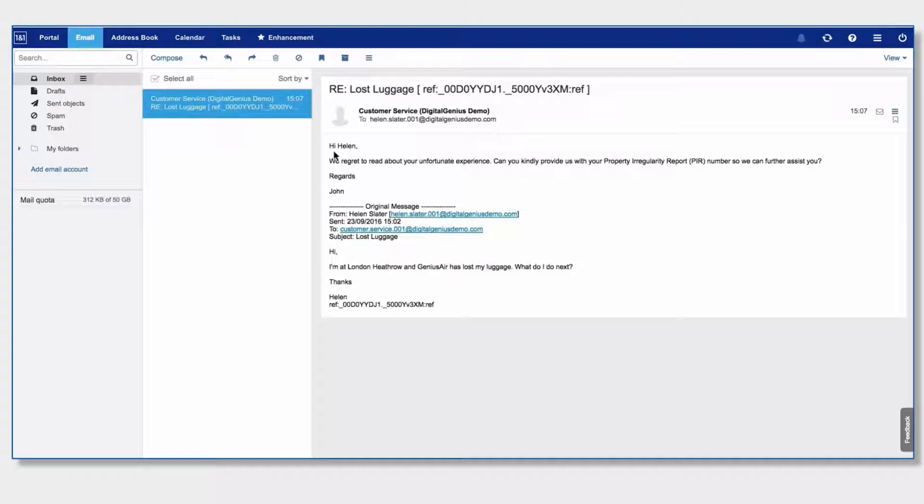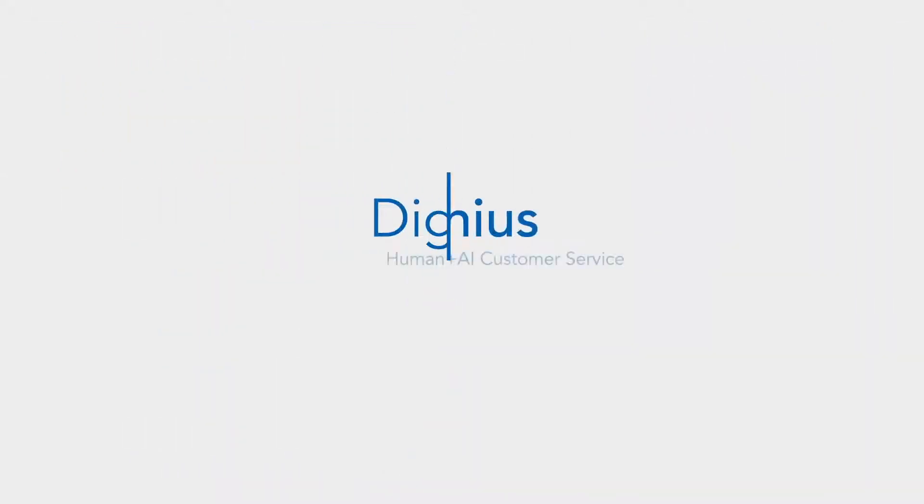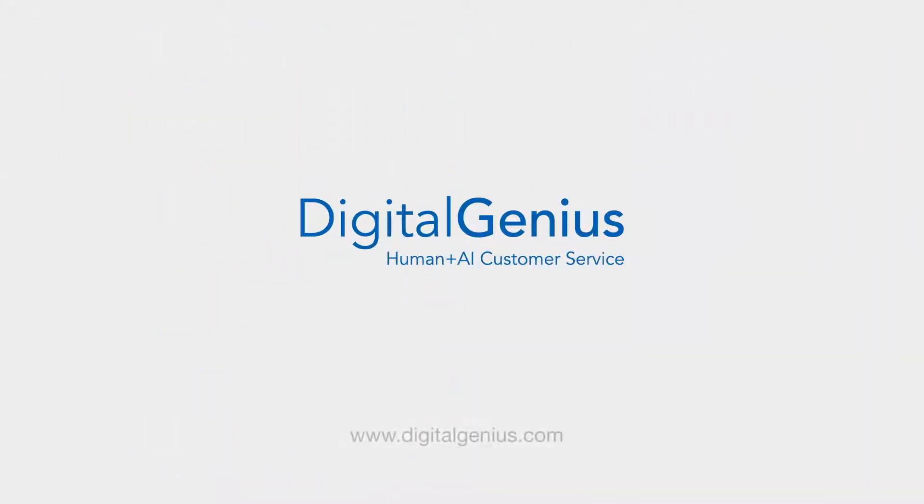With every agent interaction, the system learns and the AI gets a little bit smarter. Digital Genius, the best of human and machine intelligence for customer service.